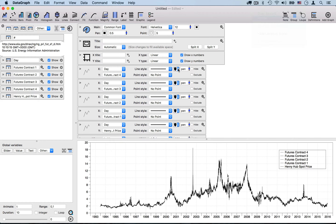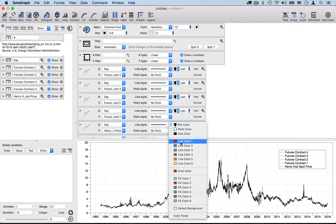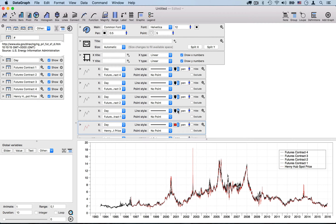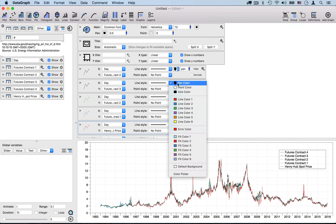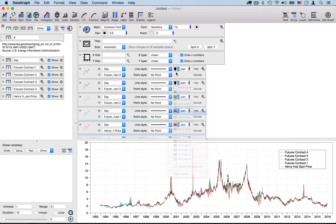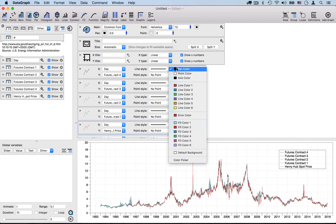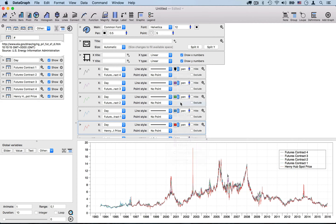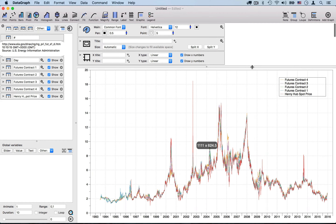I want to change the color of these, since by default the color is set to the pen color, which is simply black. So I'm changing these to line color 1, 2, 3, 4, and 5. You'll notice how the data is being plotted from 1993 to 2016.